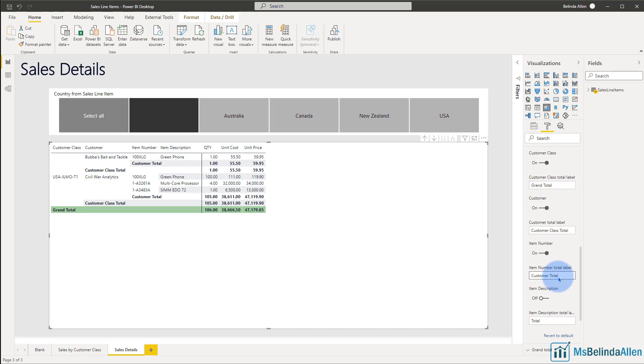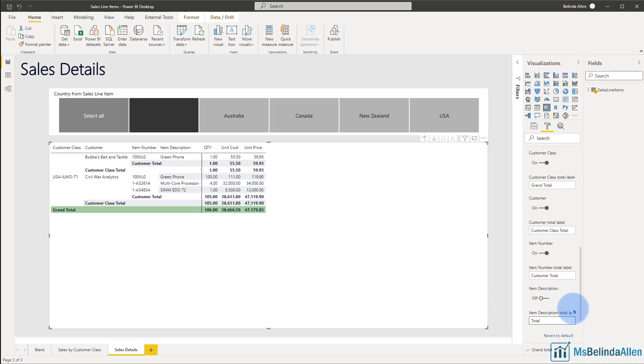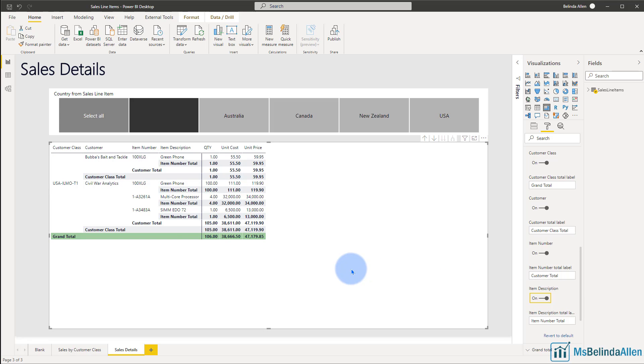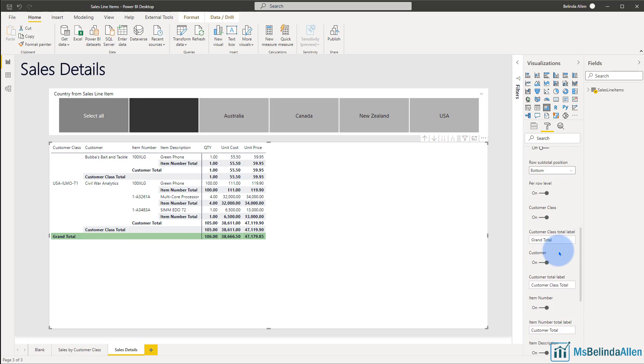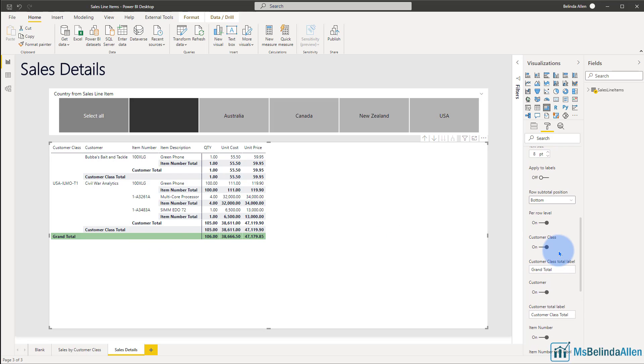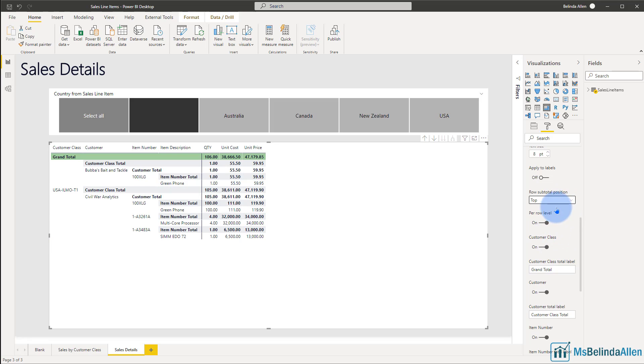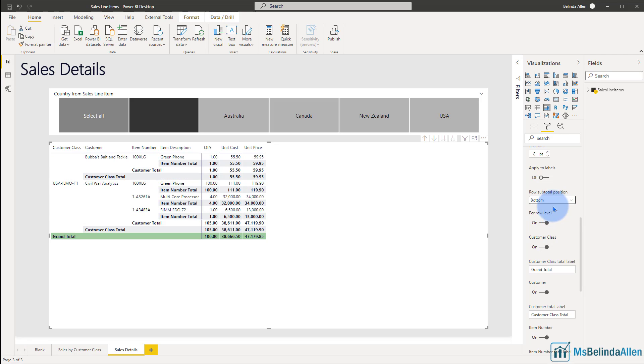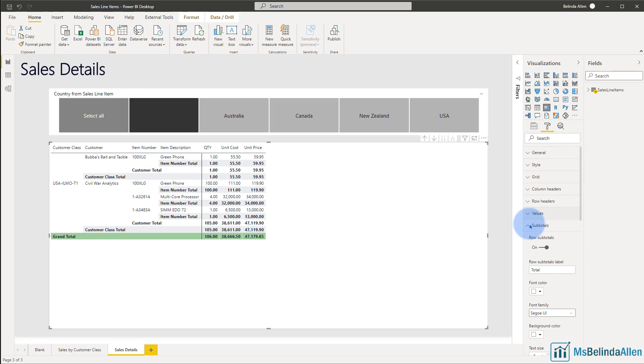And if I wanted to subtotal by the item numbers, I would go to that most detailed section and say, subtotal that. So this would be the item number total. And now I can see the item number total. Got to turn that one back on. Now I see the item number total, the customer total, the class total. So that makes a whole lot more sense to me. And you can see the row subtotal position right now is set to the bottom. I could change it to the top if I wanted to, by simply clicking on that.